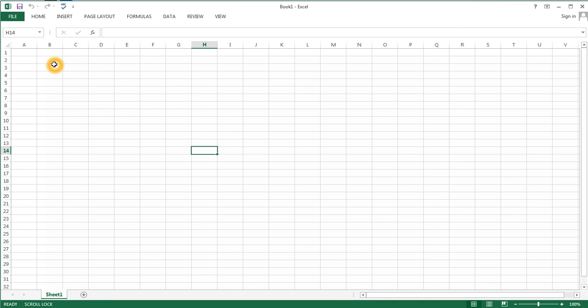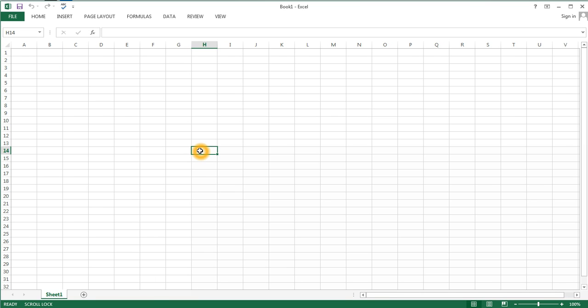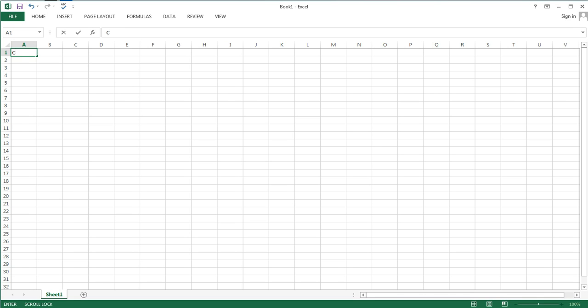So now we can talk about some terminology at the top of the worksheet again, underneath the ribbon. The first item that we have is the name box. Right now the name box is displaying H14, which happens to be the cell that is selected. It's also called the active cell. I could use the name box to bring me to another cell, for instance, cell A1. If I wanted to start typing content in cell A1, I notice that it appears here as well as in the cell. I see the content of my cell appear in what's called the formula bar.